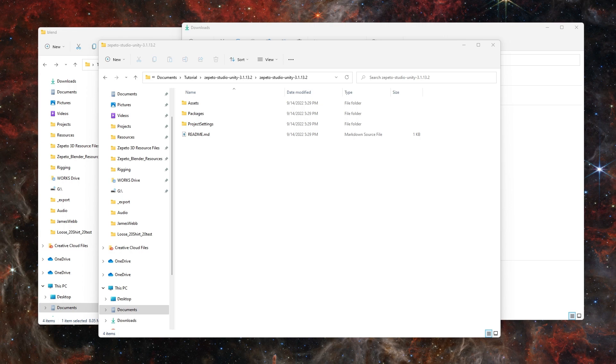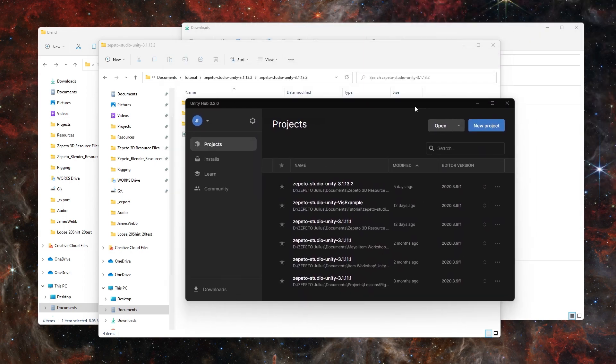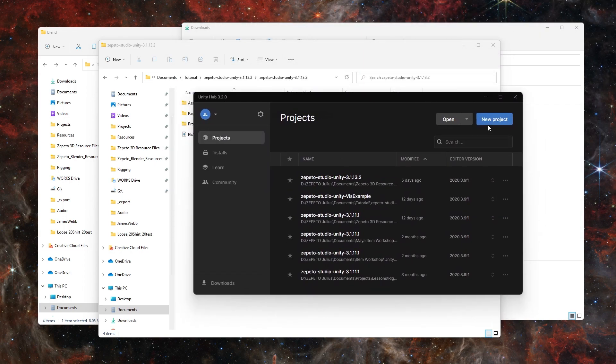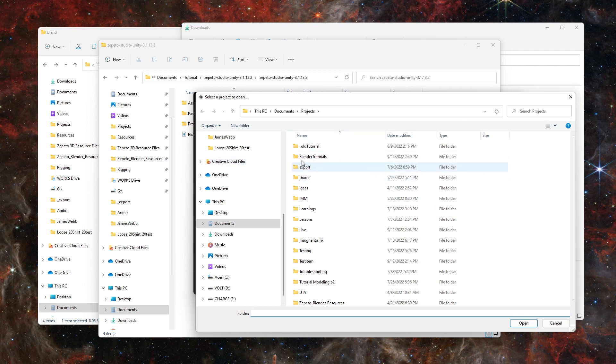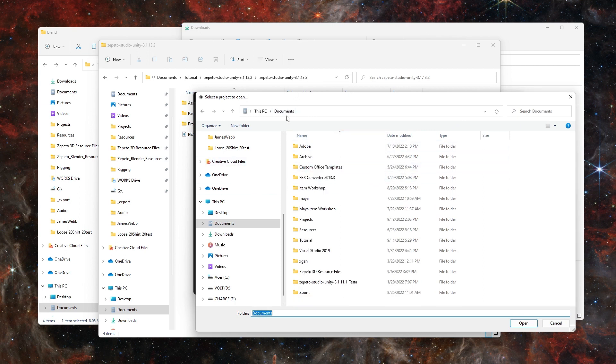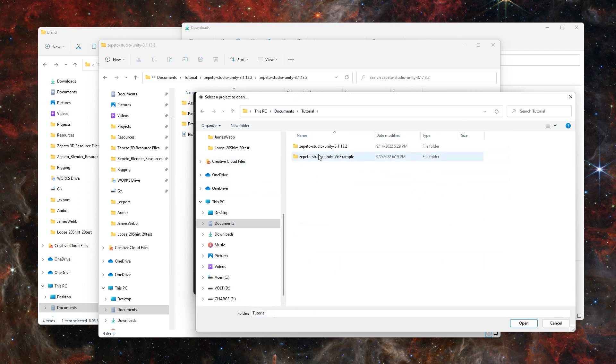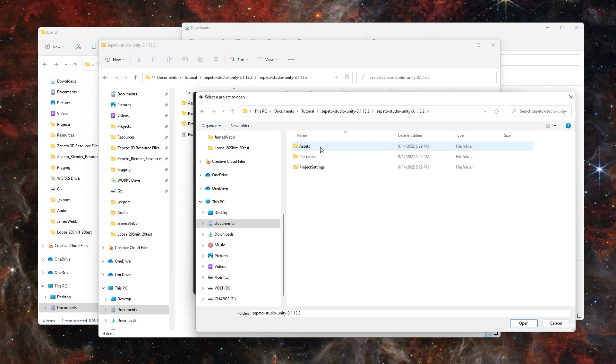Open Unity Hub. Go to the Projects tab and hit Open. Find the extracted project folder and open it from the folder above Assets. It's opened from a folder and not one specific file.